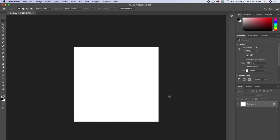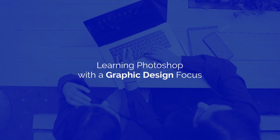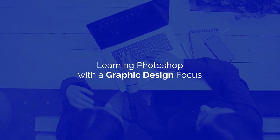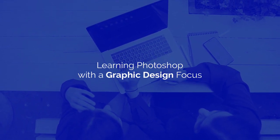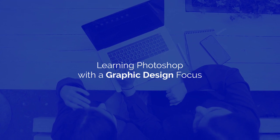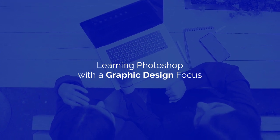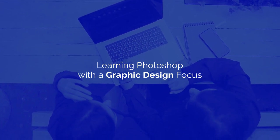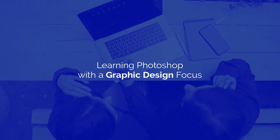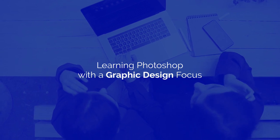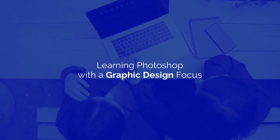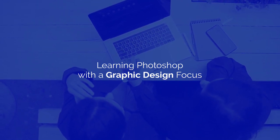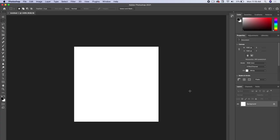So now we have a document that is 1080 by 1080 pixels in size, perfect for a quick little Instagram post. The focus of this course is graphic design, graphic design projects. So when I'm teaching Photoshop, it's going to be a little bit different if you're taking a tutorial learning Photoshop for photographers or learning Photoshop for web designers. This is going to have a heavy focus on graphic design tools and the type of work that you're going to do as a graphic designer.